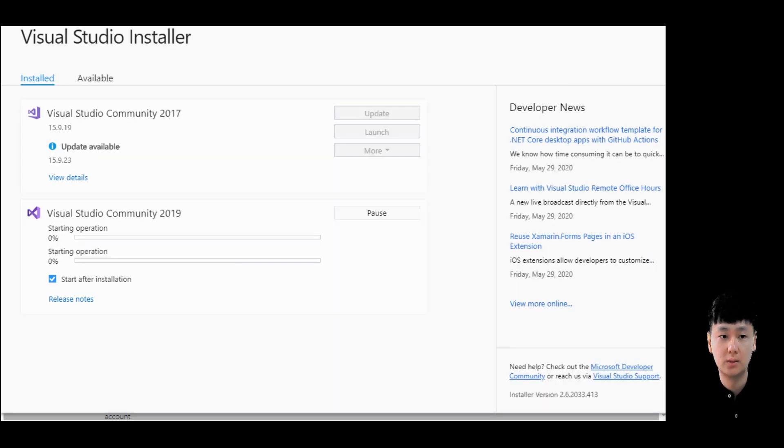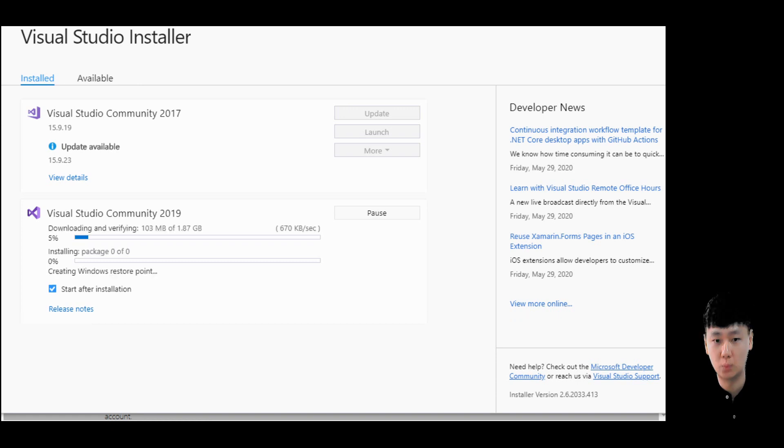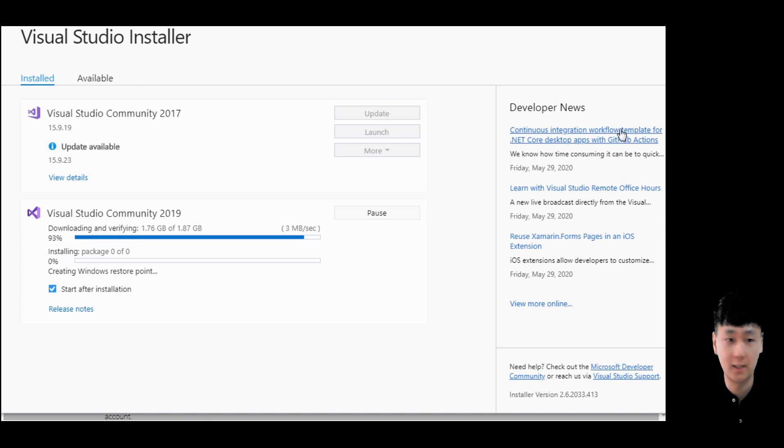Then you have to wait for maybe up to about 30 minutes to one hour. It depends on the package you download and the performance of the PC. Just be patient and wait until the installation is completed.